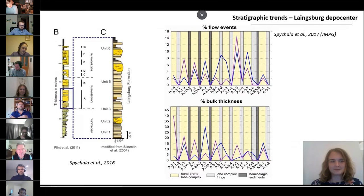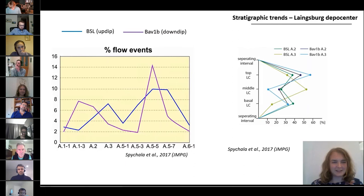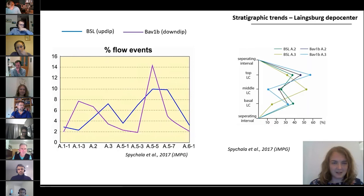To simplify the data set, let's just look at sand-prone lobe complexes. The two different colors in the left-hand figure indicate two different core locations: blue is for BSL, which is located relatively up-dip, and violet is for Buf1b, which is located relatively down-dip of the BSL log. The data set does not conform with the assumption that hybrid beds are most common at the initiation phase of the fan. In fact, the highest proportions of hybrid beds can be found late into the fan growth, while the first lobe complex has almost no hybrid event beds.